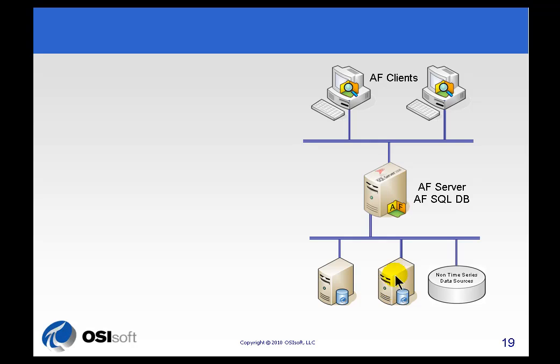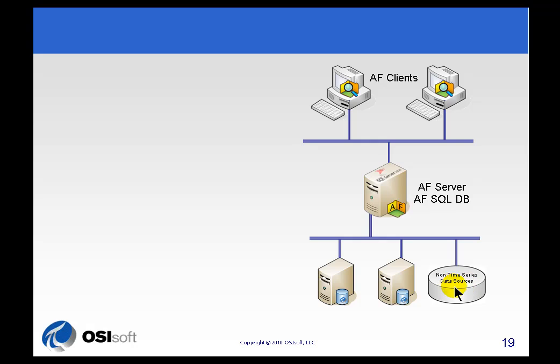Now I don't want to leave out the fact that the destination of a user who's traversing through this tree structure to find data, that destination may actually be data that comes from some other data source. So it could be some non-time series data source, like a relational database, or a Manufacturing Execution System, or some other relational database type data.